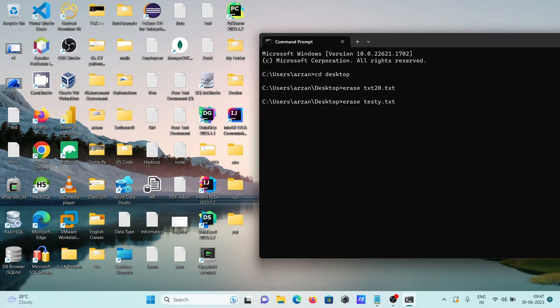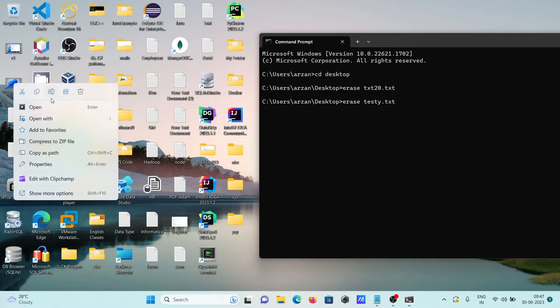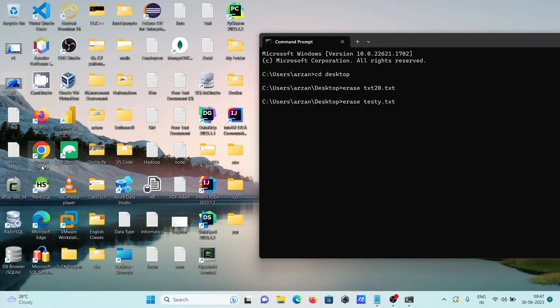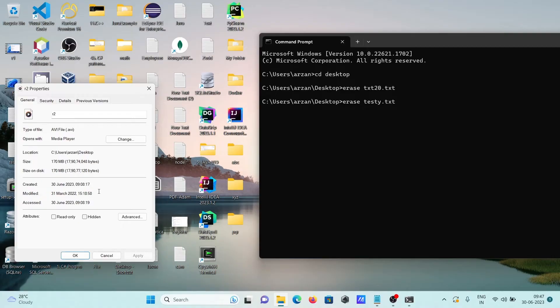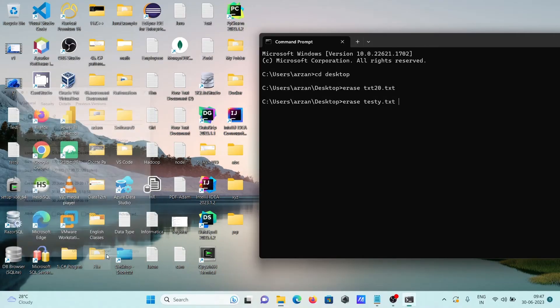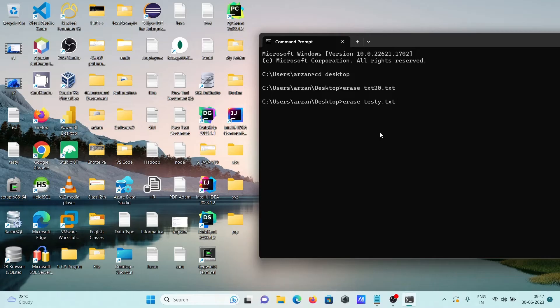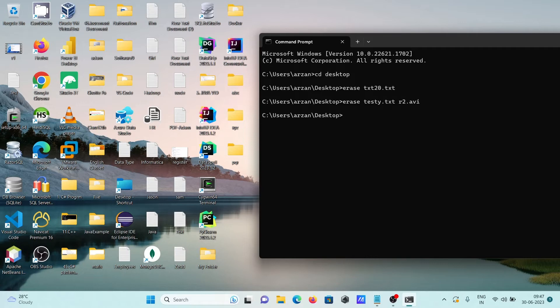Thereafter, I'm trying to delete the r2. So going to check the properties here. r2, this is an AVI file, so giving r2 dot AVI. Now press enter so you can see first file is now txt and the next is r2 that has been deleted.